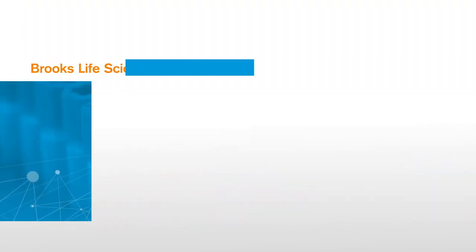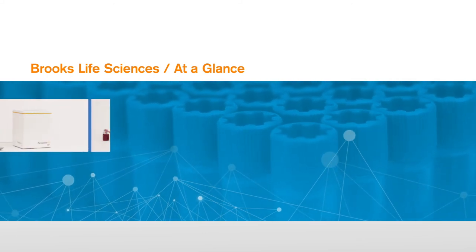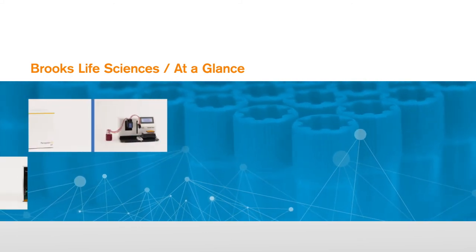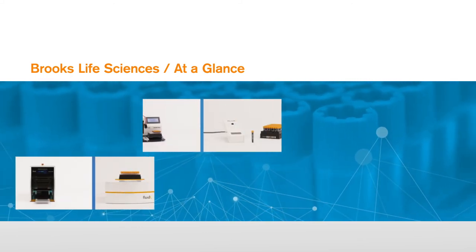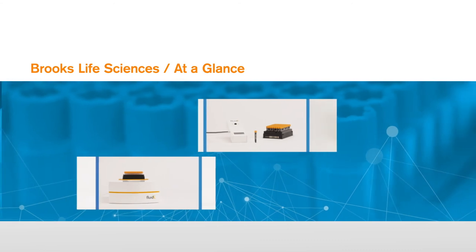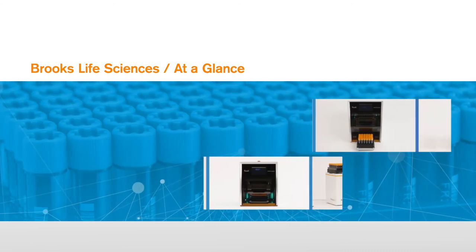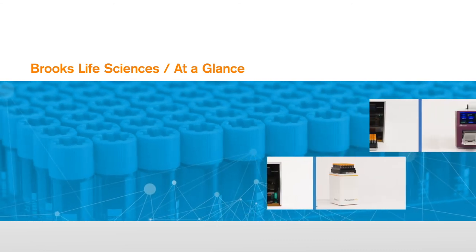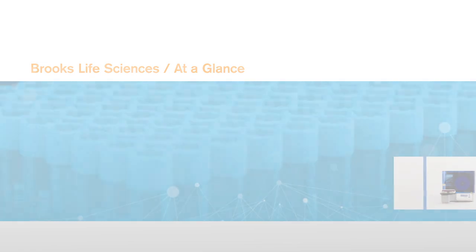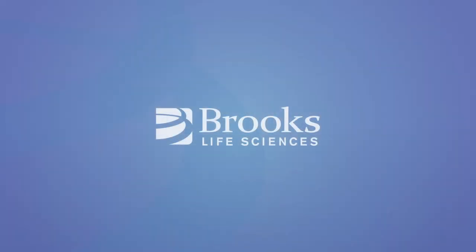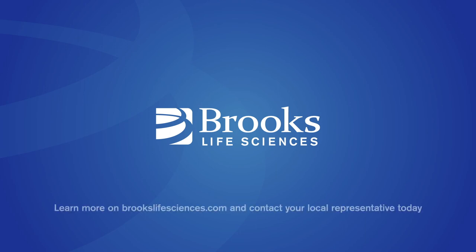Brooks Life Sciences is trusted by researchers all over the world. We're here to support you with a range of versatile, durable sample management solutions that are designed to protect your samples at every step. Find out for yourself how Brooks Life Sciences technologies can benefit your organization. Call us today for more information or to arrange an in-person demo.